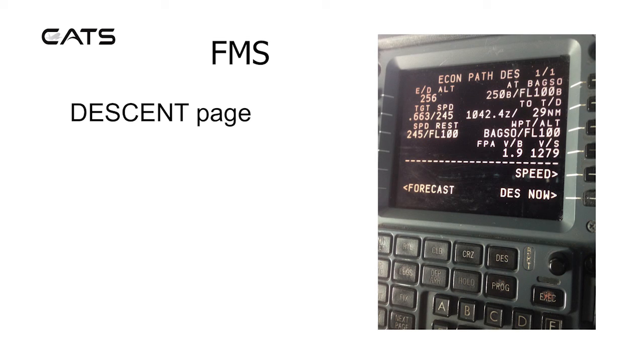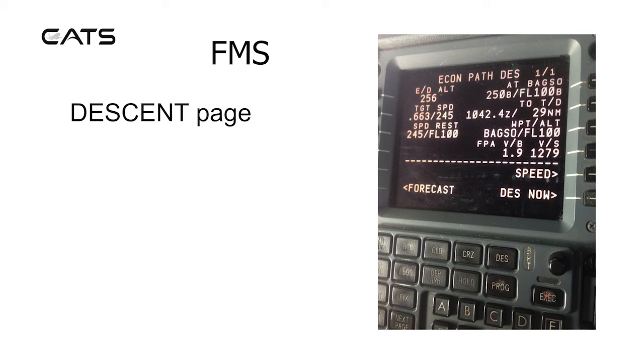Here's the descent page. It's showing an economy path descent, page one of one. Once again, target speeds, times, distances, levels.